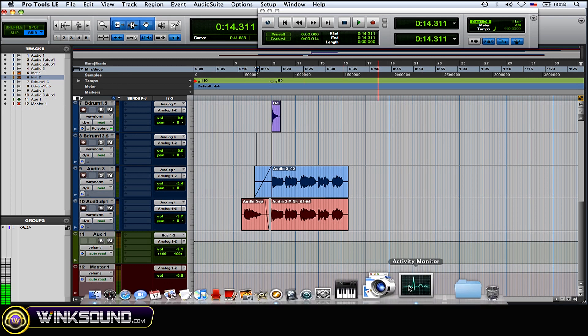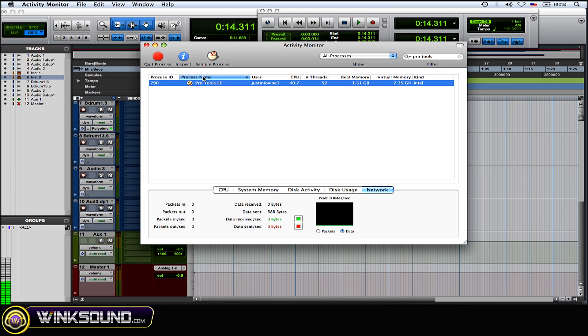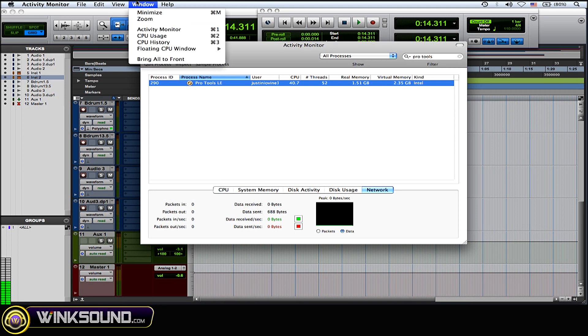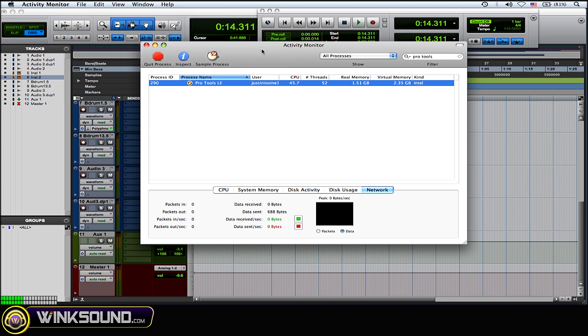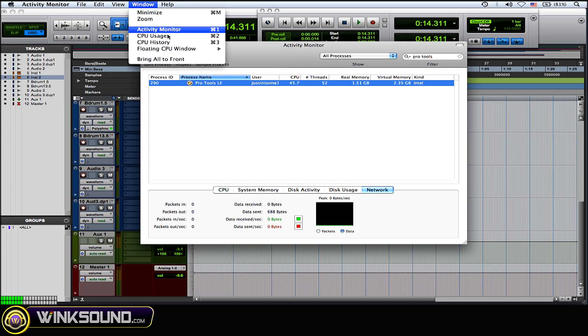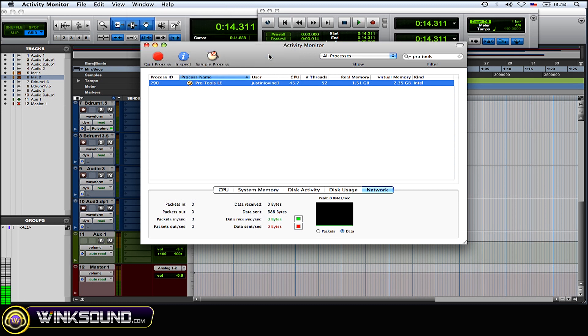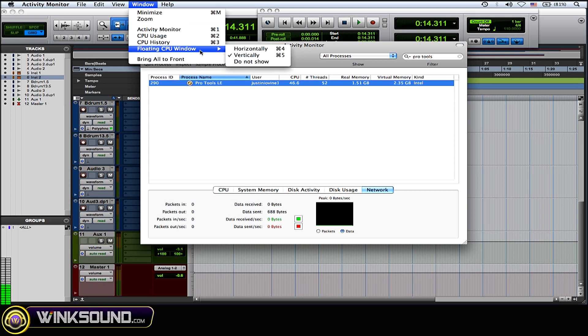Now what you can also do is you can change it. If you go down to the Window drop-down menu, Floating CPU window, you could change it vertically or horizontally, this vertical, and you could choose not to show it at all.